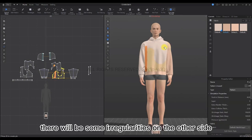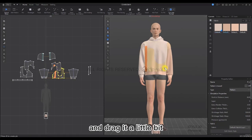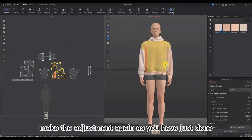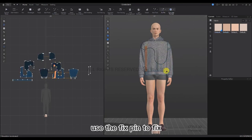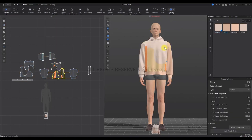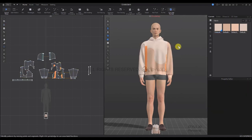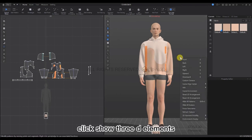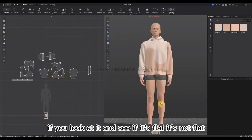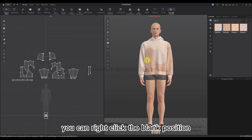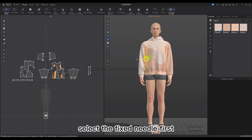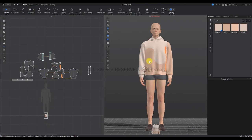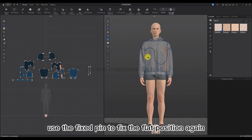There may be some irregularities on the other side — use the Select Move tool and drag it a little bit. Make the adjustments again as before. Harden, then un-harden, and after the adjustment is almost complete, use the Fix Pin to fix the other side as well. Simulate, drag, stop, simulate, drag, stop — then fix when you're happy with the position. Right-click in the blank space, click Show 3D Elements, and hide the pin. If it is not flat on the right, right-click to display clothing elements, display the fixed needle, and adjust it again.